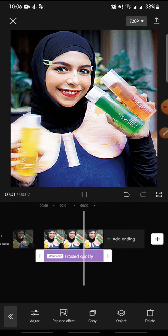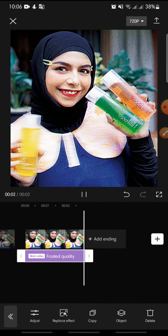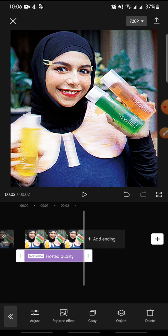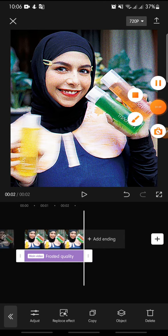So that's how to add the frosted quality effect on CapCut. I hope you found this video helpful. If you enjoyed the content, please consider liking, commenting, and subscribing down below. Bye!